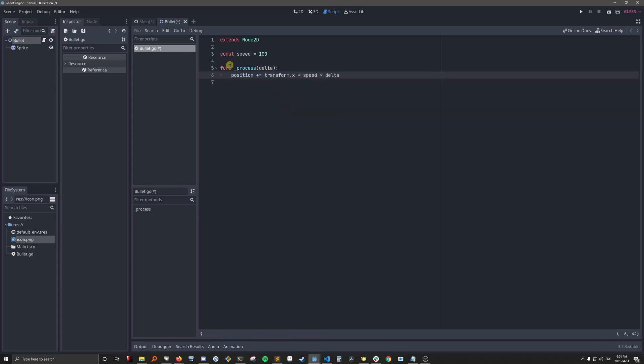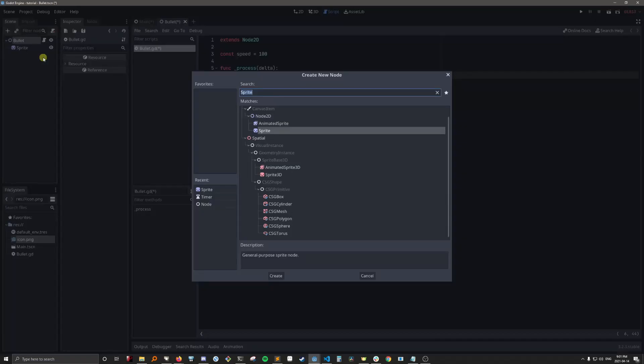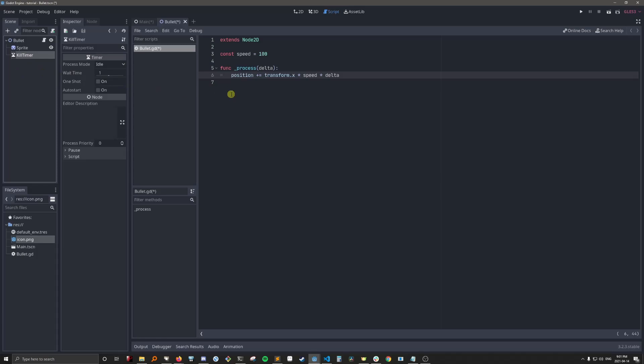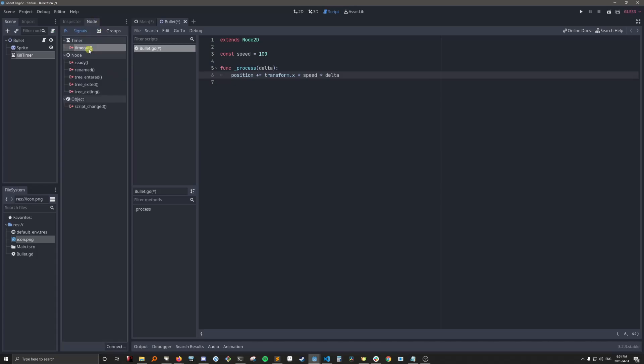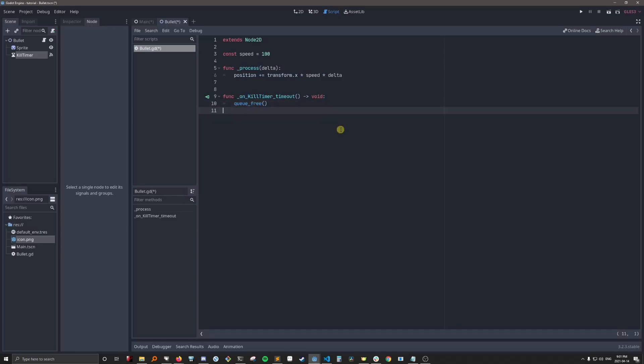We're also going to give it a timer. So what this timer will do, call it kill timer, is destroy the bullet after a certain amount of time. You probably won't do this in your project. I'm just doing it in mine so that bullets don't eat up my memory as I run the tutorial. And there we go. That's our bullet.